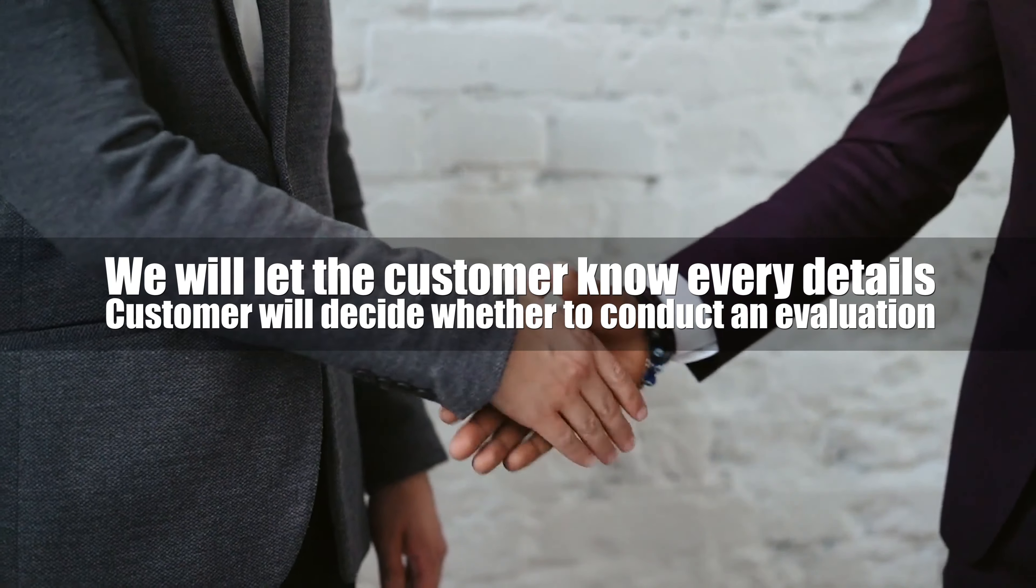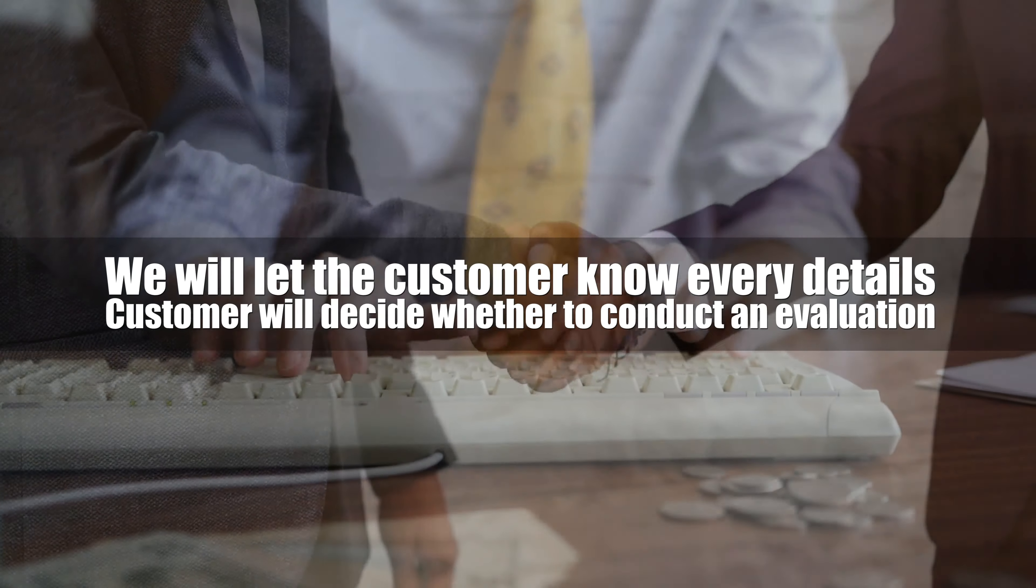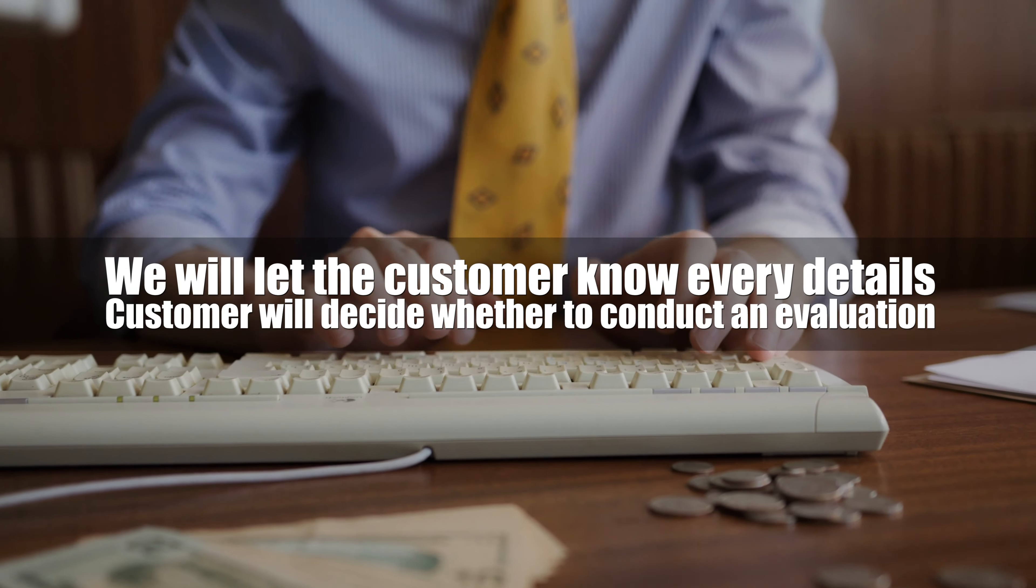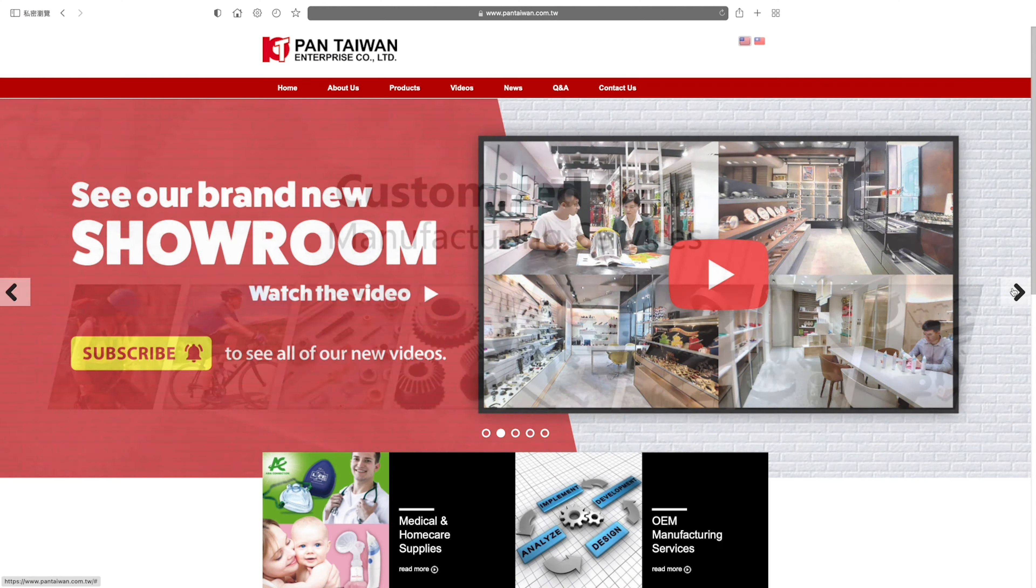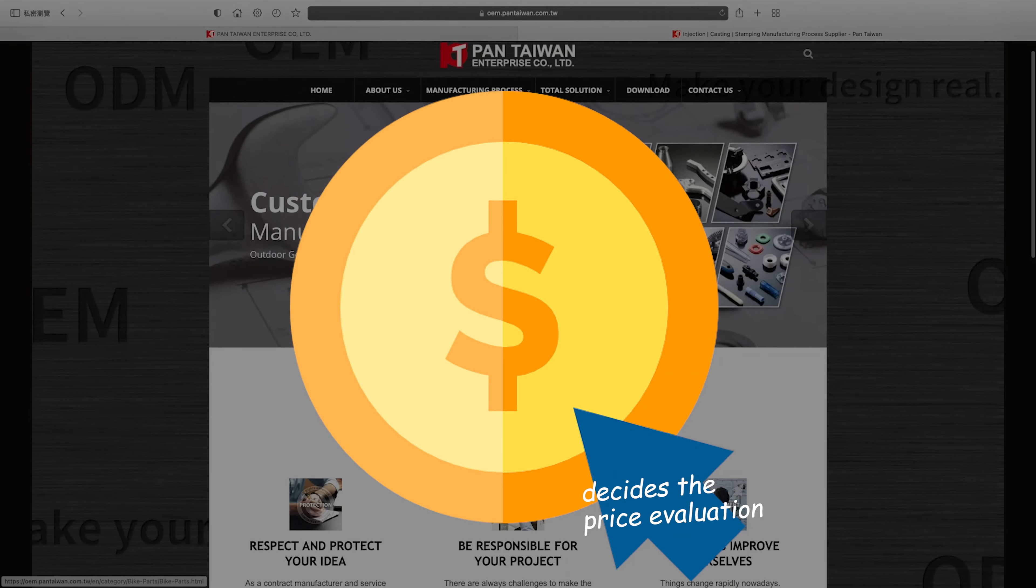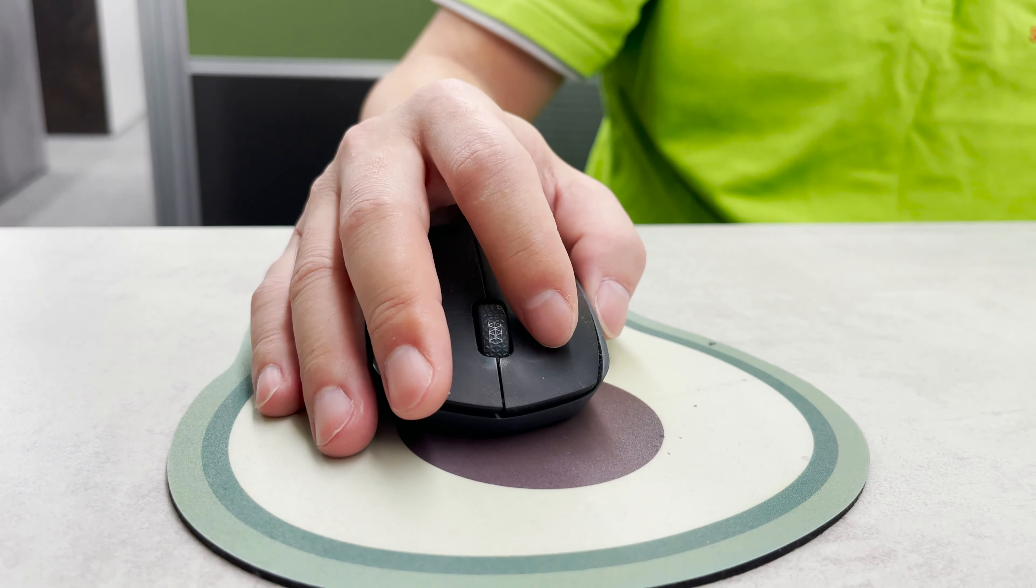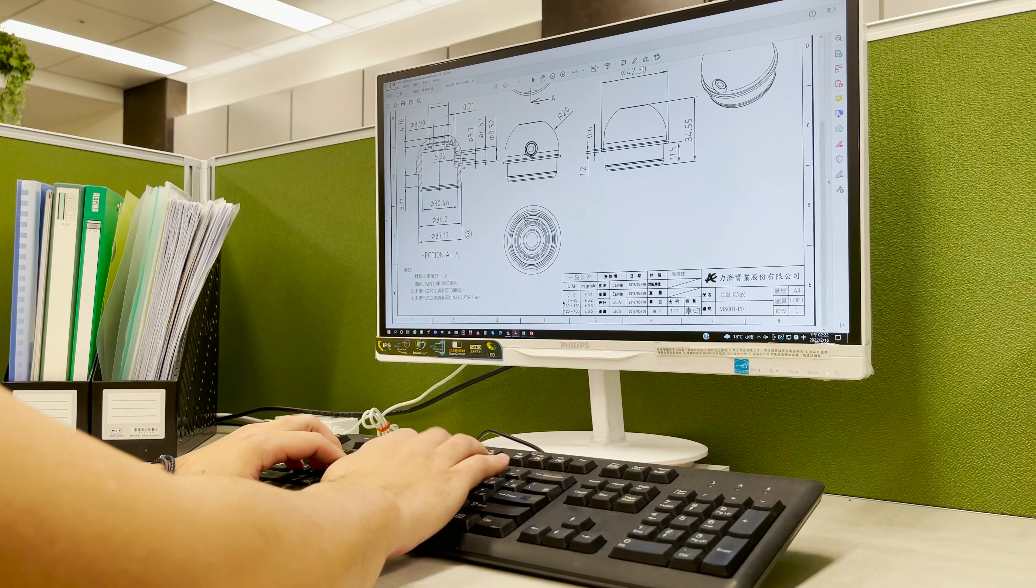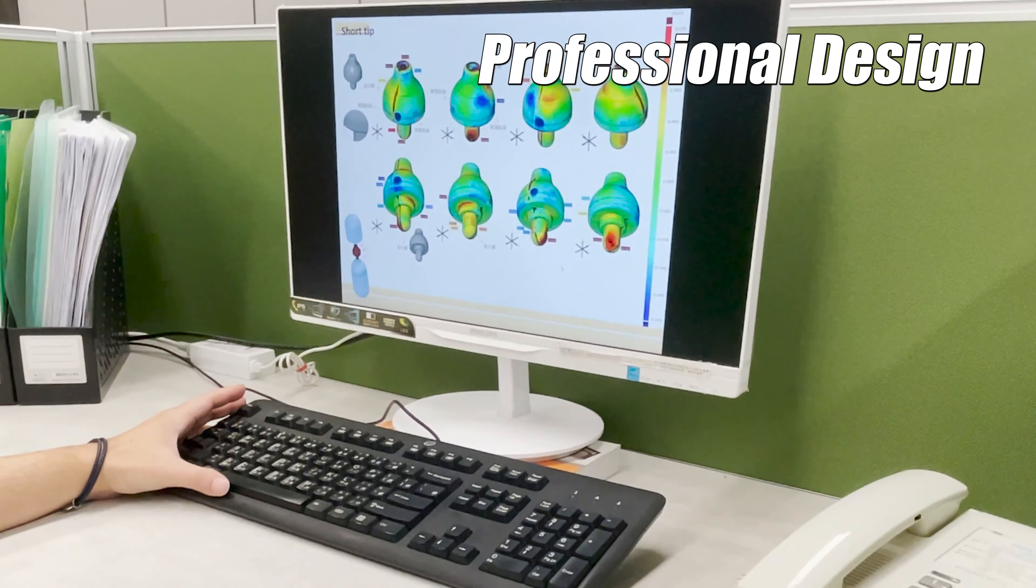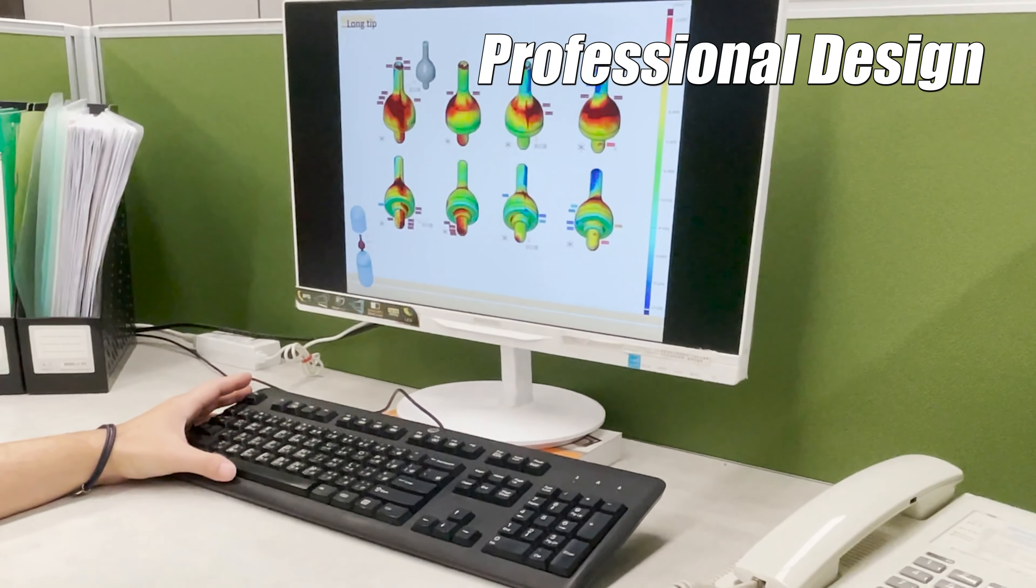We will let the customer know every detail, and the customer will decide whether to conduct an evaluation. When the customer decides on the price evaluation, Paint Taiwan's R&D team will make design drawings according to the product specifications and functions confirmed in the meeting.